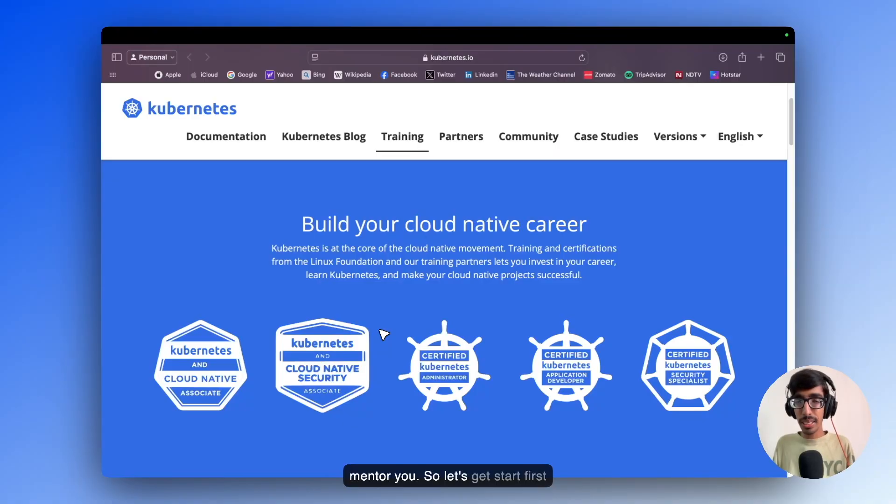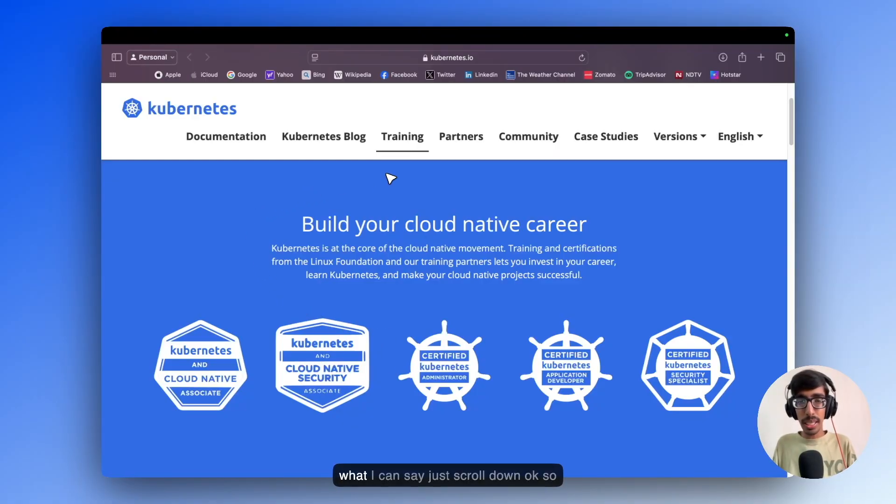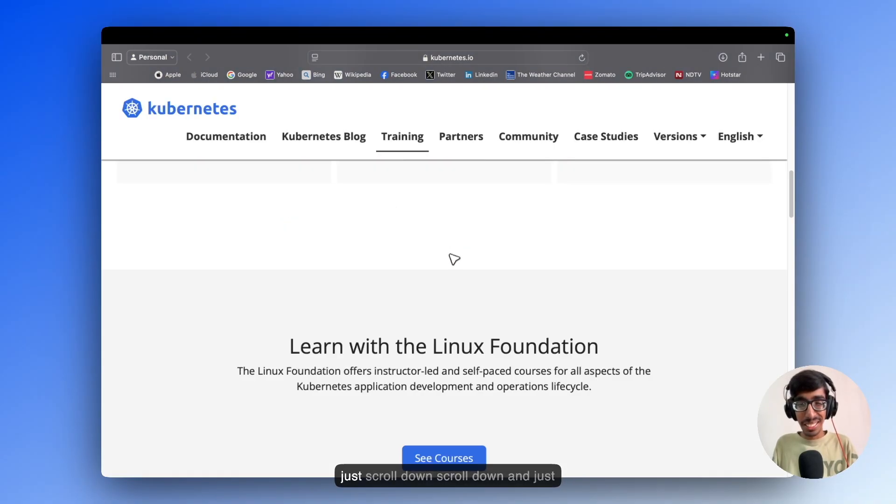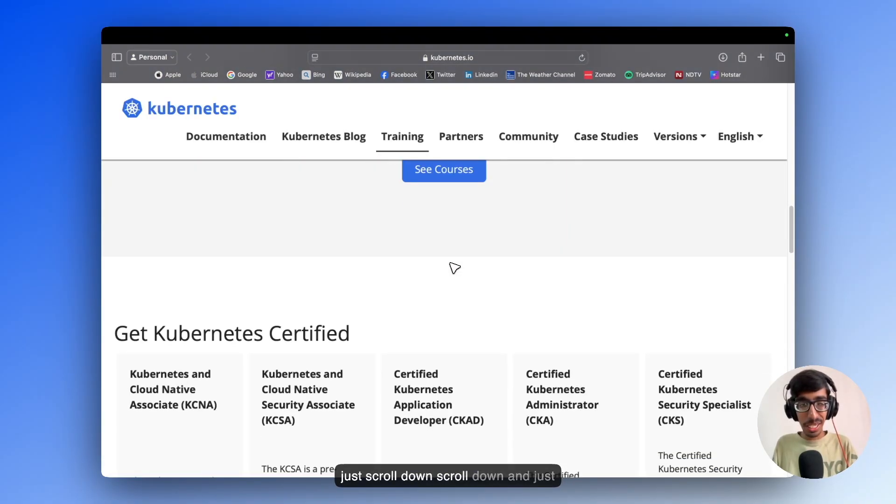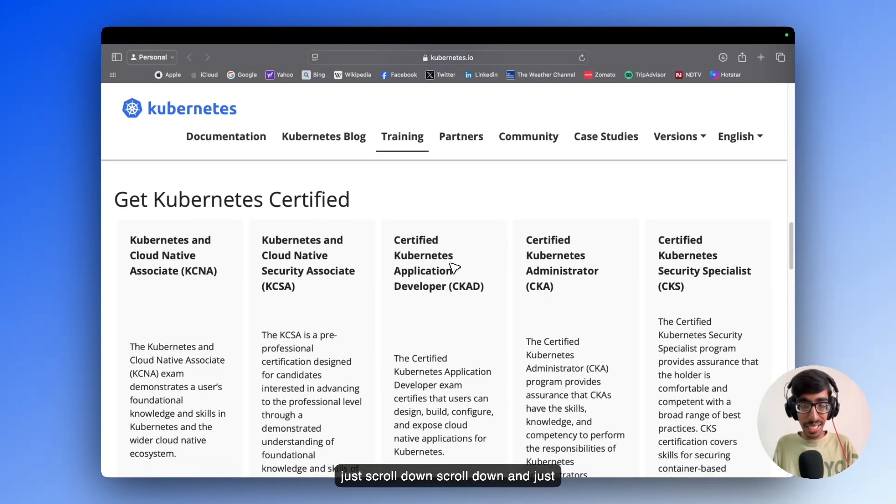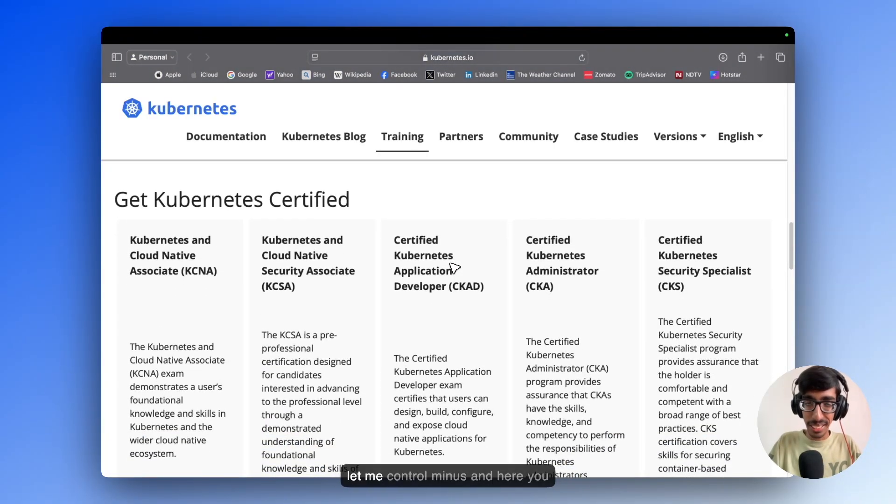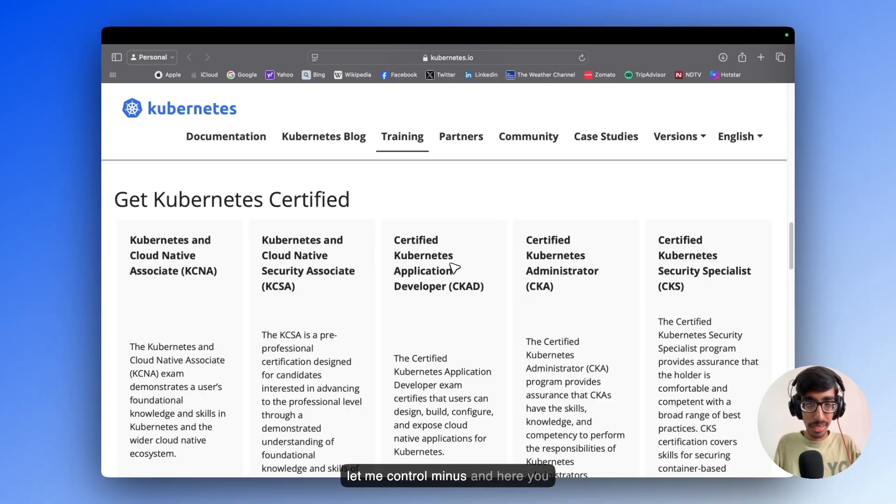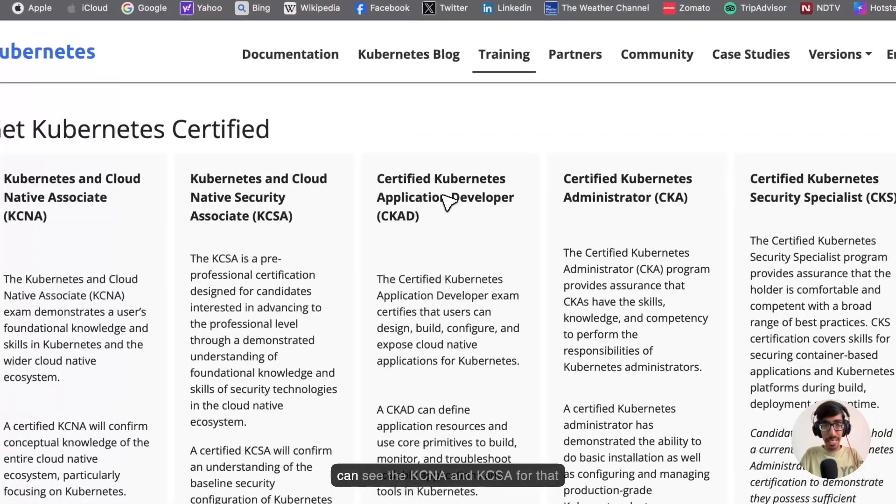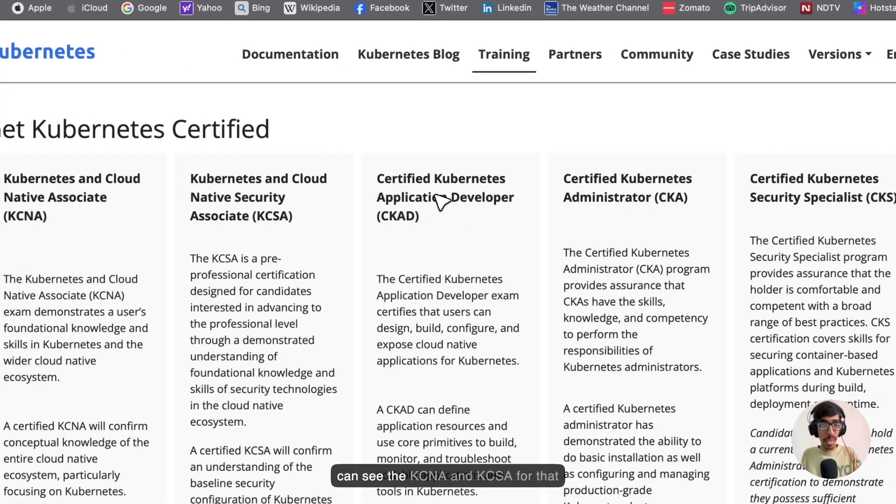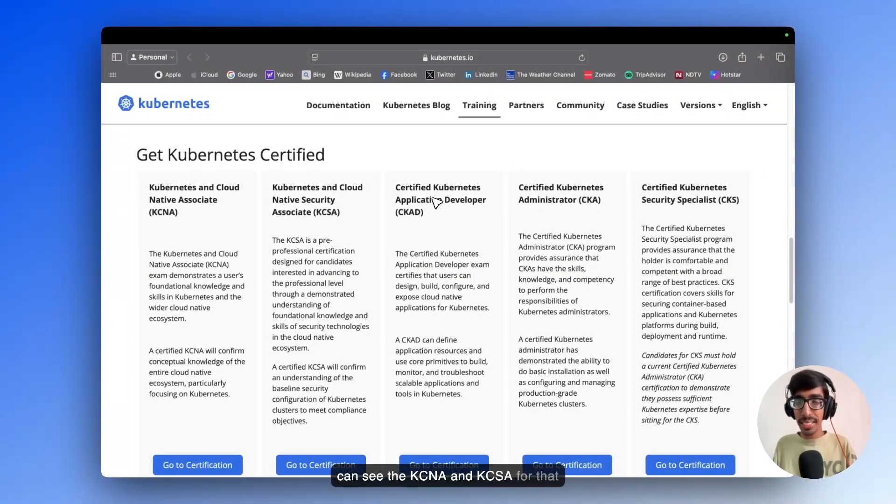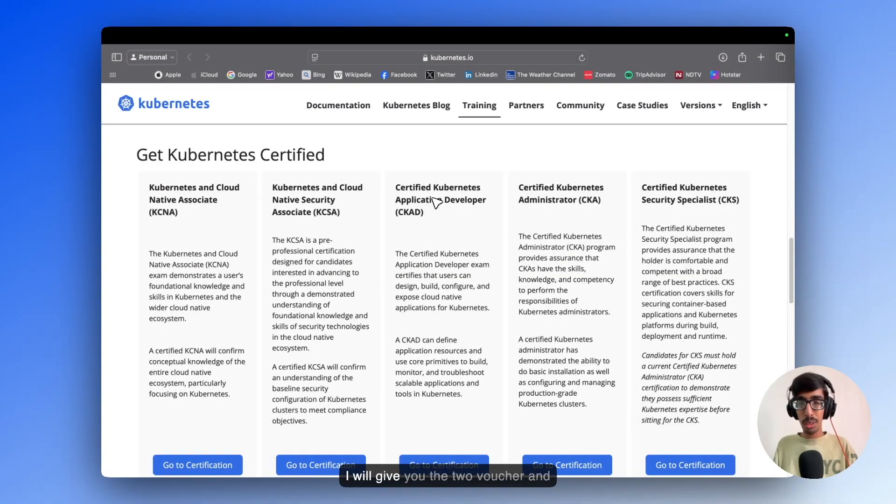So let's get started. Just scroll down, and let me ctrl minus. Here you can see the KCNA and KCSA. For those I will give you 2 vouchers.